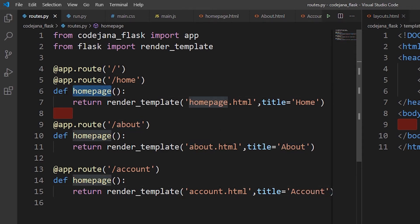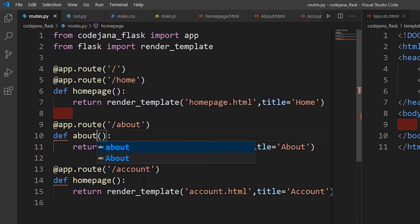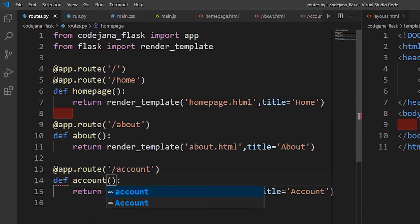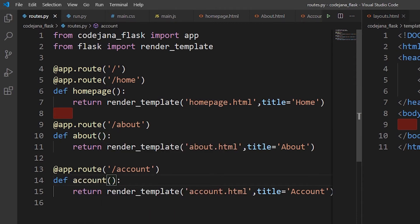Note that you cannot have the same function name defined twice. So let's change the function names — this one should be called `about_page` or just `about`, and this one should be `account`. Pay close attention because this can make or break your code.